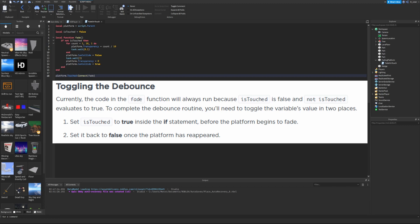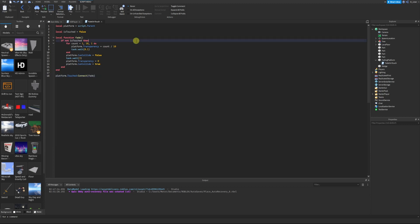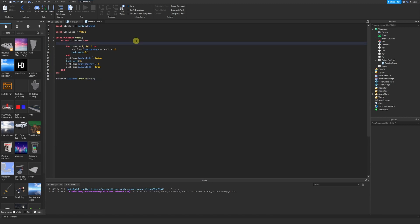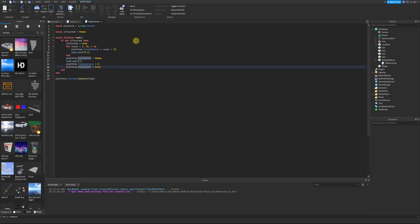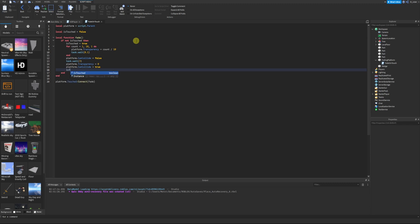Currently the code always runs because `isTouched` is false and `not isTouched` evaluates to true. To complete the debounce, we toggle the variable in two places: set `isTouched = true` at the start of the if statement before the platform begins to fade, and set `isTouched = false` once the platform has reappeared so players can trigger it again. That's the full debounce routine.